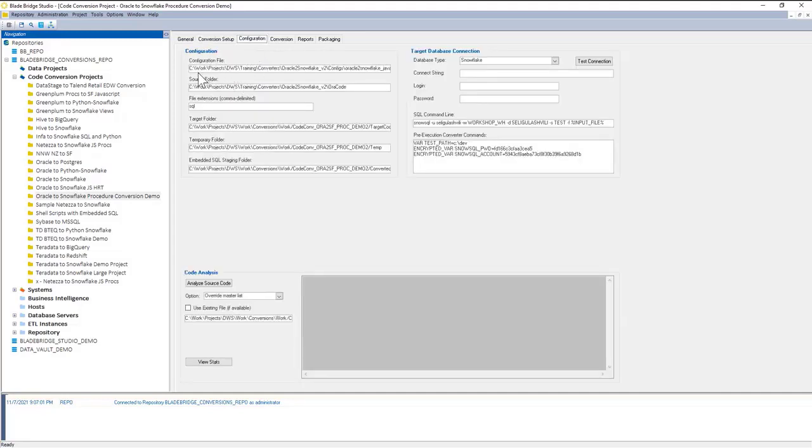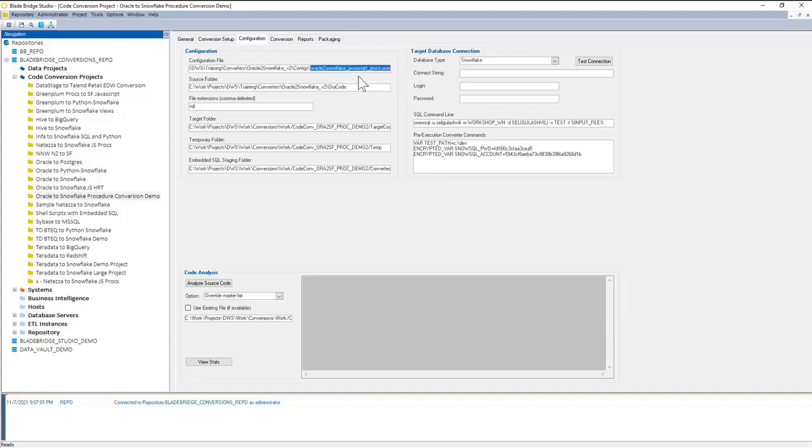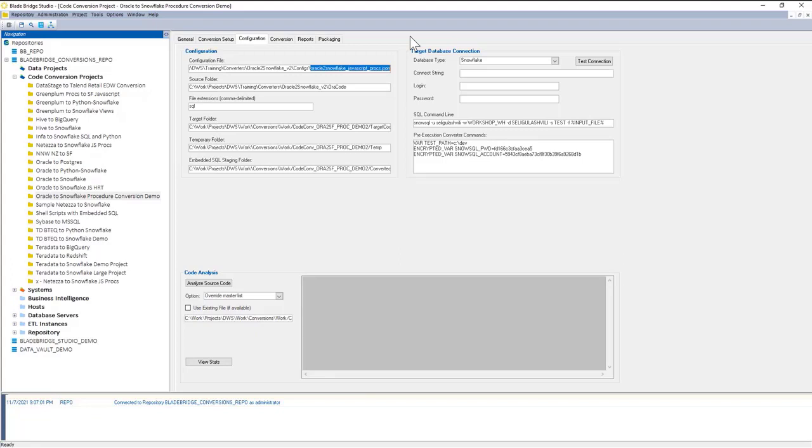In the configuration step, I can provide the name of the config file. This is critical for the converter. All of our converters have the config files externalized so the user can adjust the configuration patterns or inherit from the patterns that BladeBridge provides out of the box.